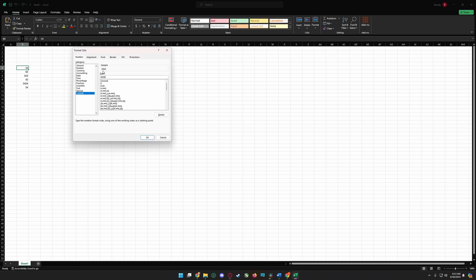You can see here the zero is now increasing. If you increase the number of zeros in the type section, on the sample section the zero will automatically increase. If I need four zeros, I can see here I have four zeros.